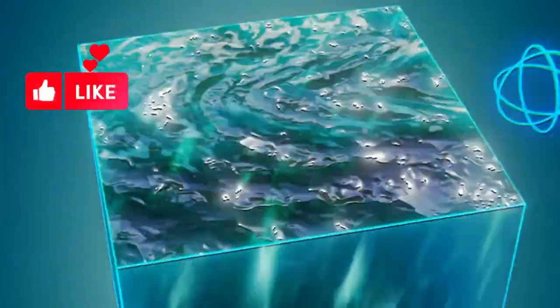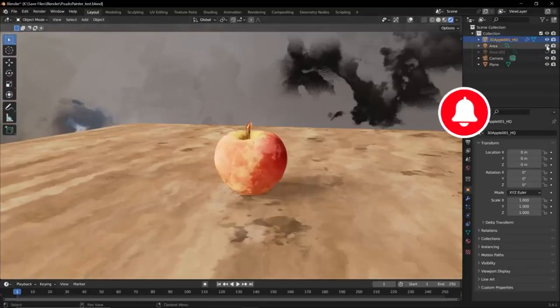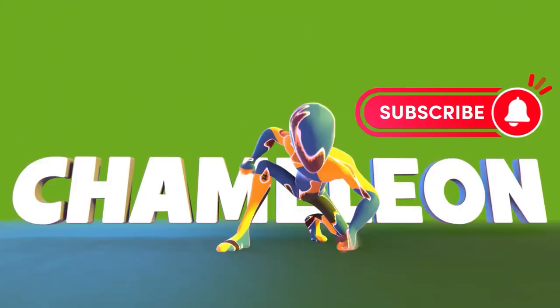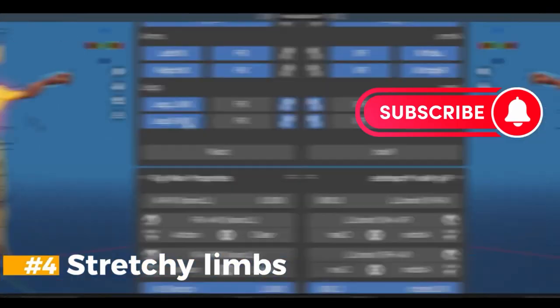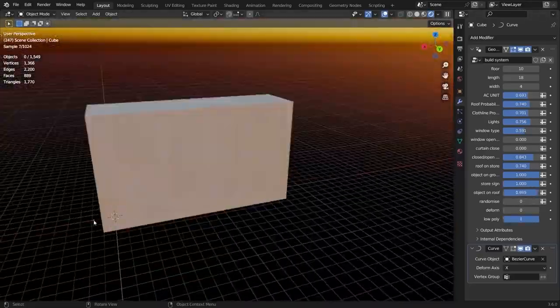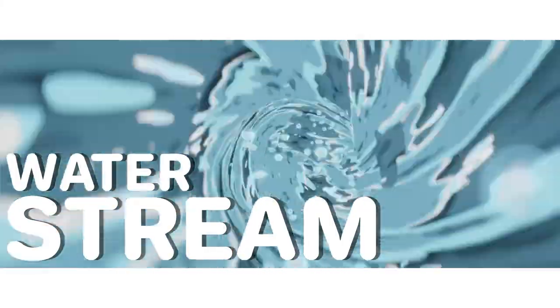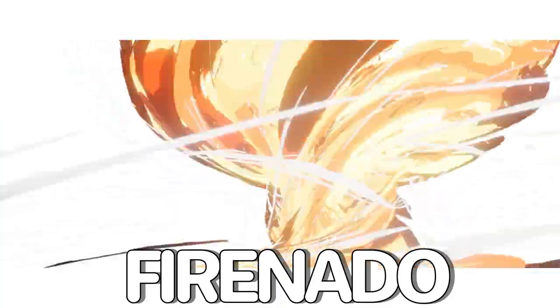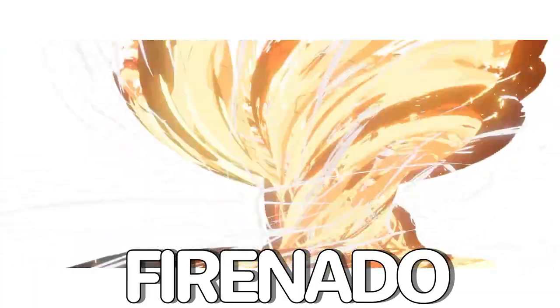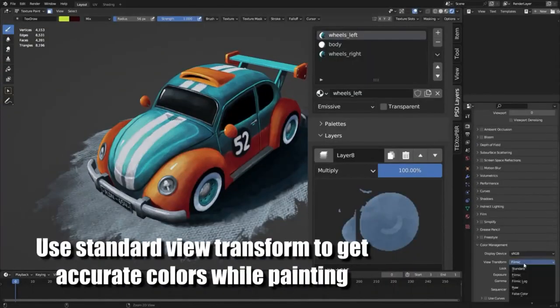Are you a Blender user looking to take your 3D projects to the next level? If so, you've come to the right place. Today, I'm excited to introduce you to a bunch of free Blender add-ons and generators that will help you create stunning visuals and effects in your projects.